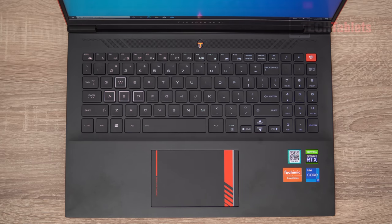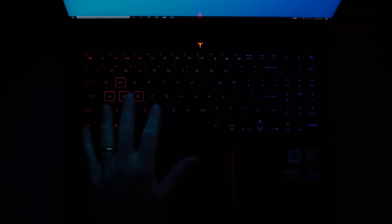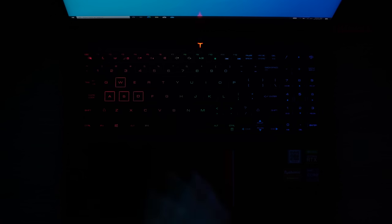It is backlit with different zones and 16 million colors that you can adjust with their software that you need to download off the thunderrobot.com website. The backlighting here looks a lot duller than it really is, it's not super bright, that's just one minor little nitpick.